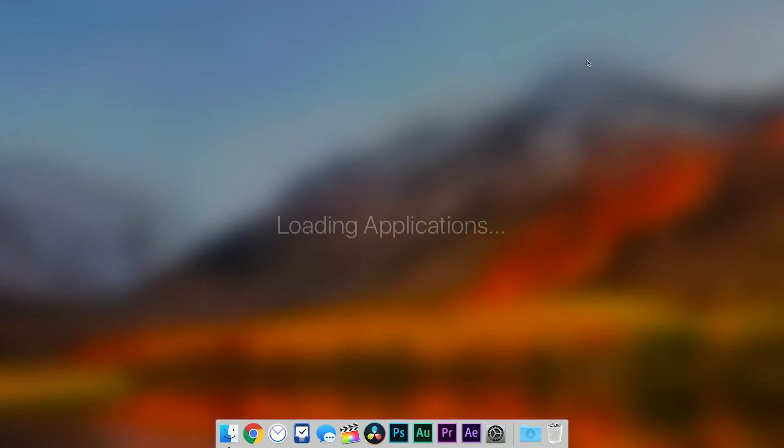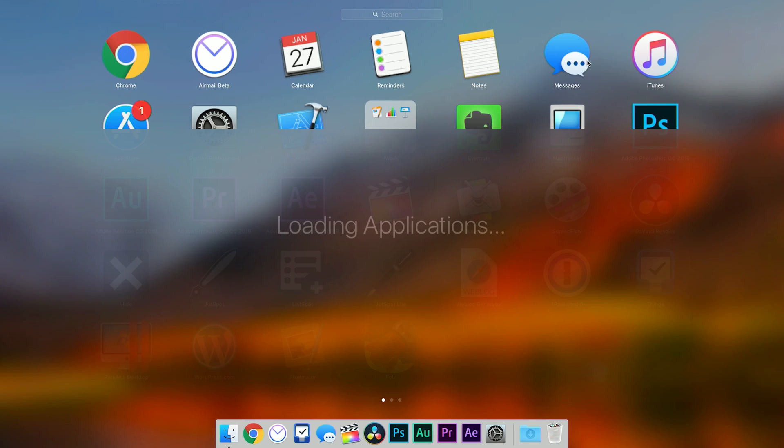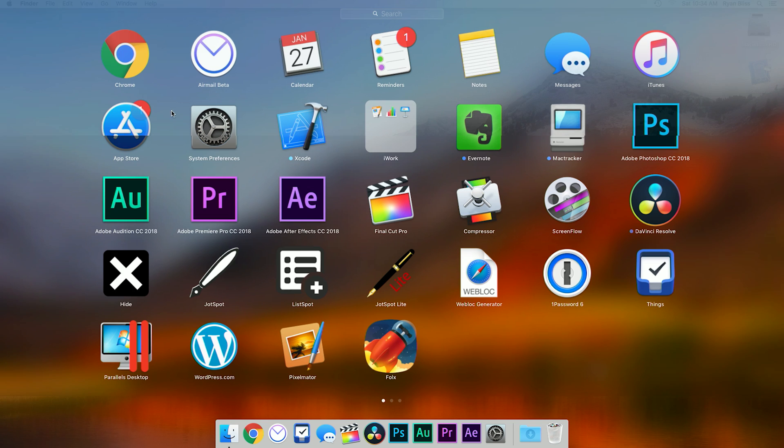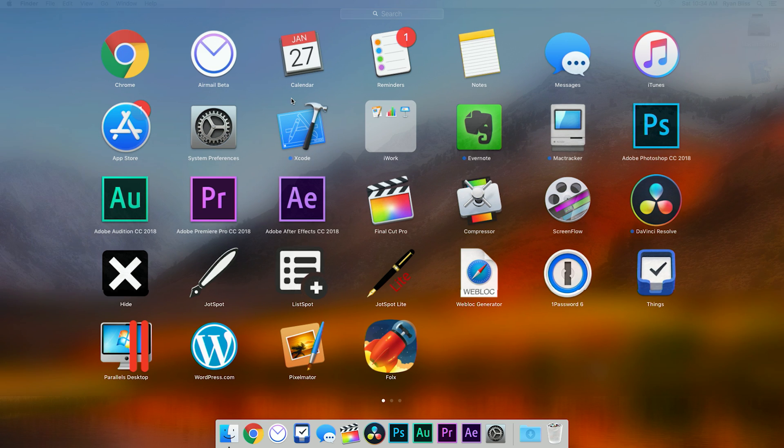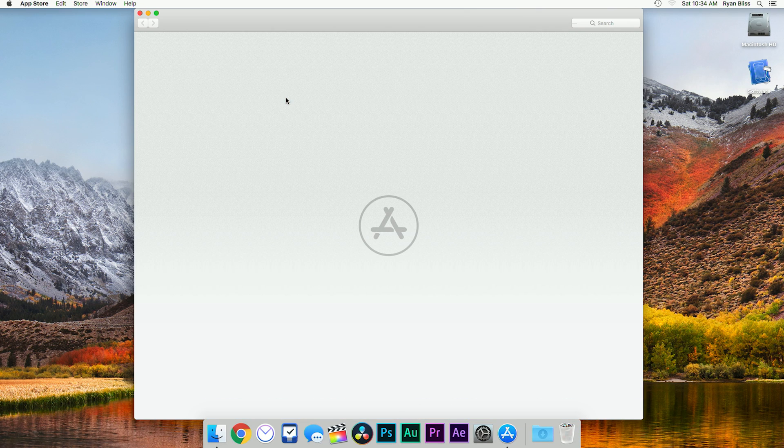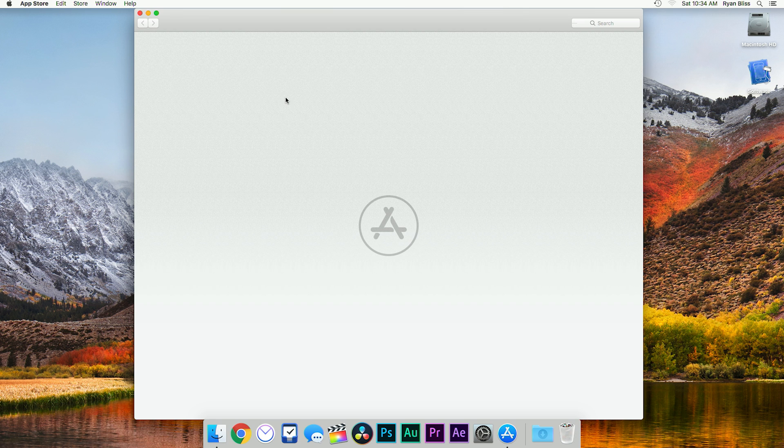Once you are online, we'll hop into the app store and go to updates. However, the app store seems to not be working. If you are able to load the app store, go to updates then download and install the update. Everything should be good and work from there. However, if you are like me and app store won't load, we've still got a few more options.